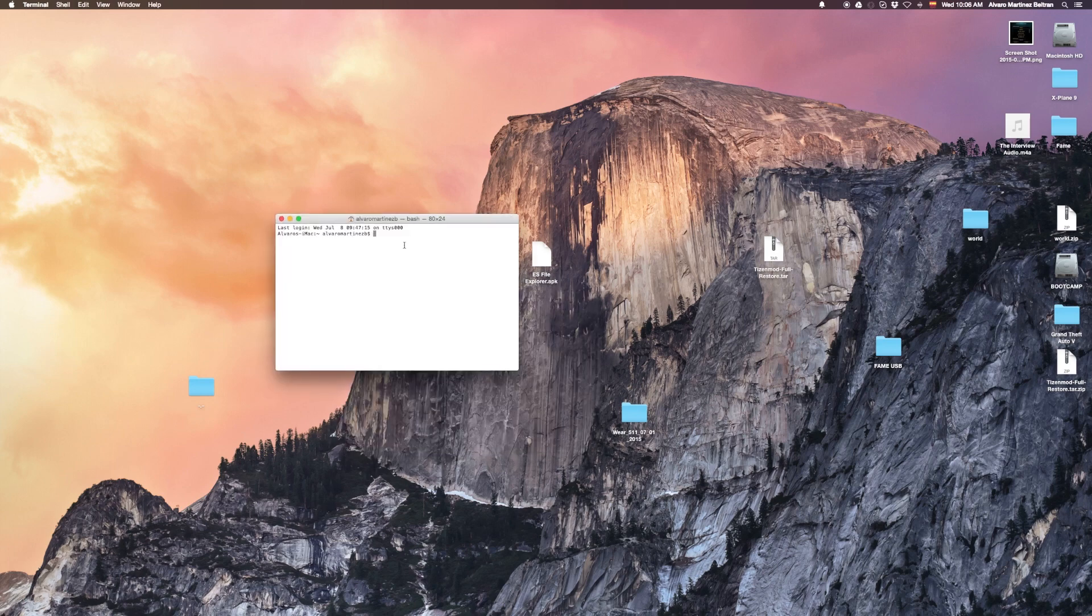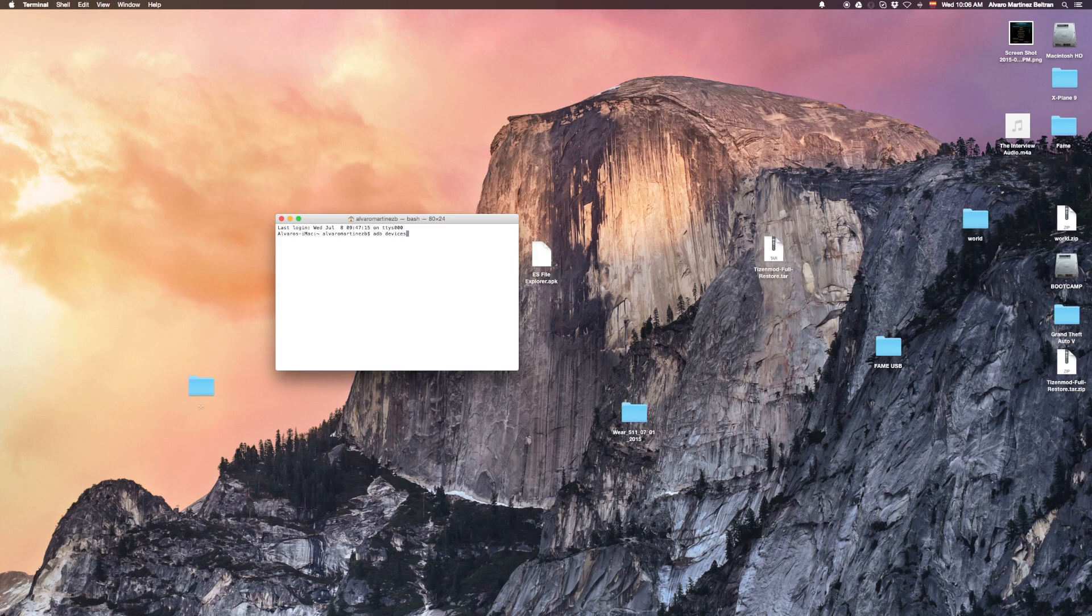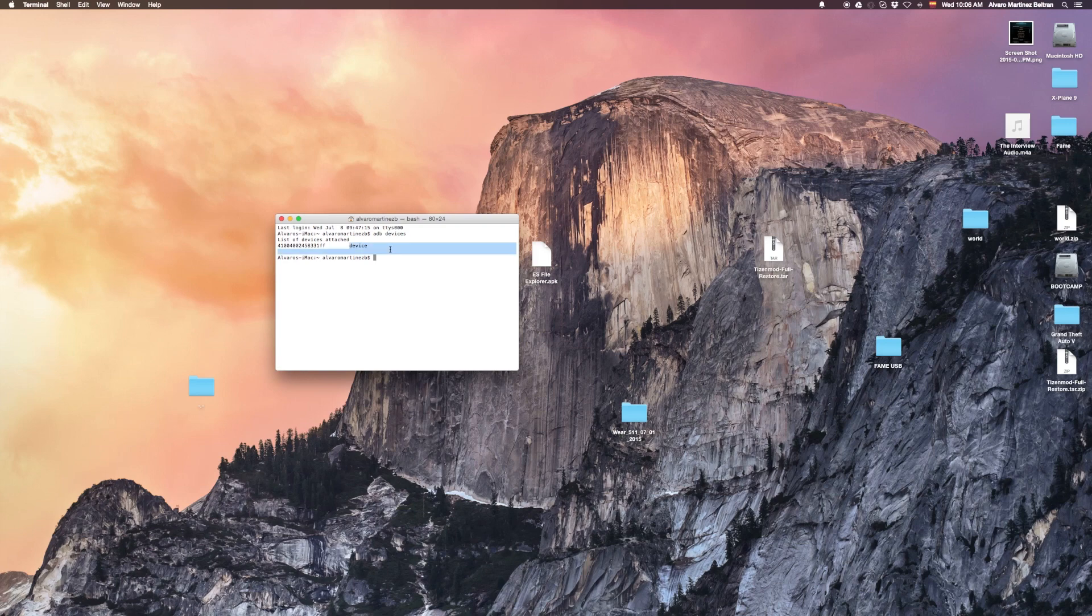And to try if we have the ADP tools installed, we're going to type ADP devices. We click enter, and we should get a list in which our watch should be listed.